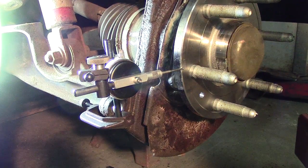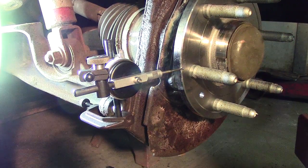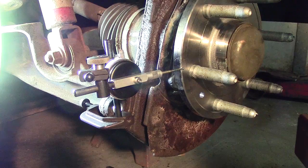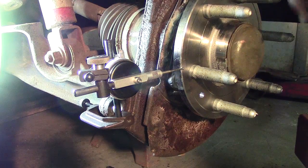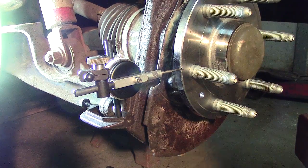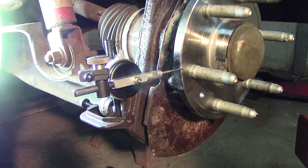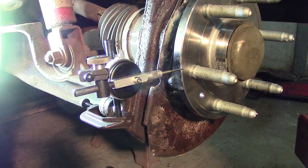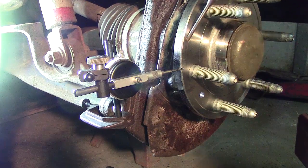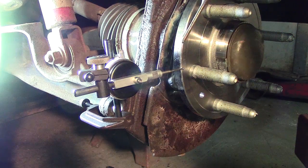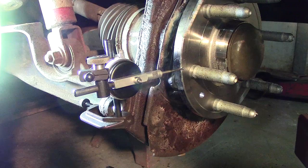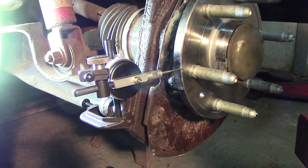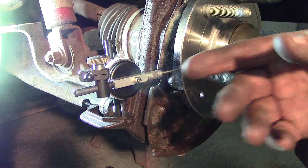At this point we're going to be checking the hub runout. We did put a new wheel bearing assembly in, but if this was an older vehicle and we had some wheel shimmies, we're going to check this surface here to see if there's any lateral movement with the dial indicator.